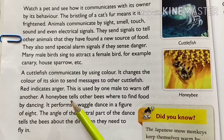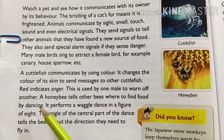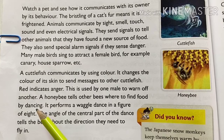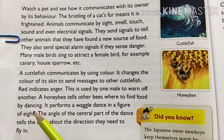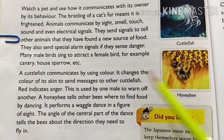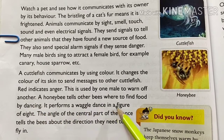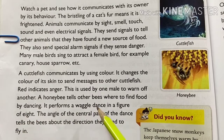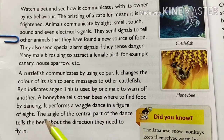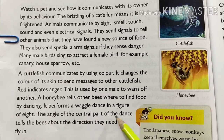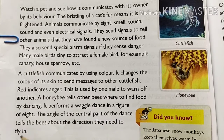A honey bee tells other bees where to find food by dancing. It performs a waggle dance in a figure of eight. The angle of the central part of the dance tells the bees about the direction they need to fly in.